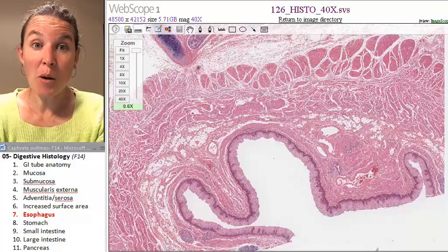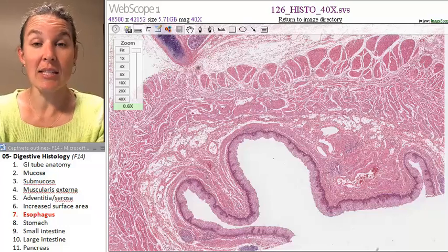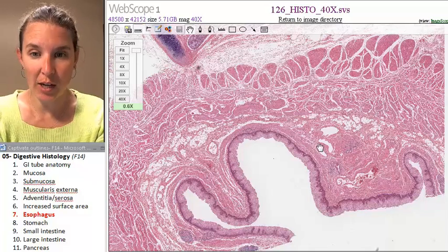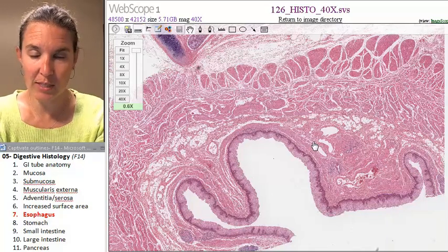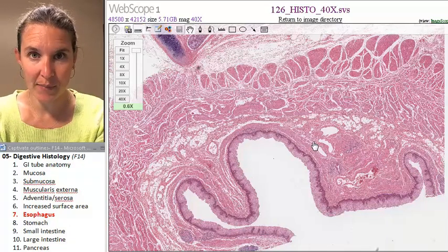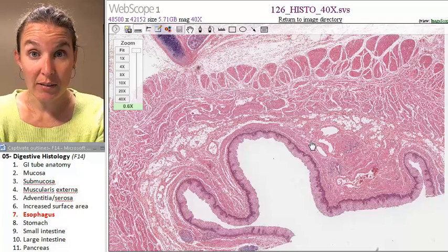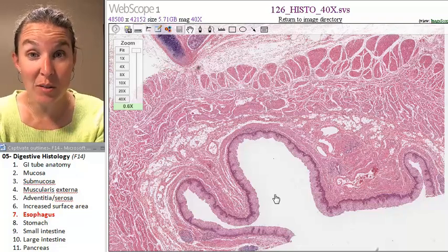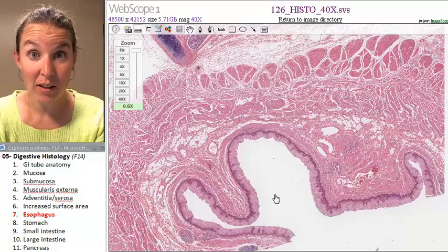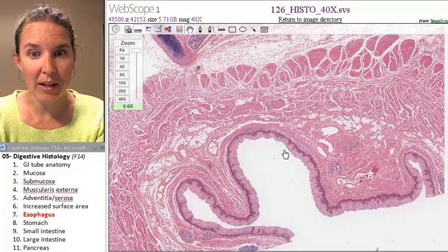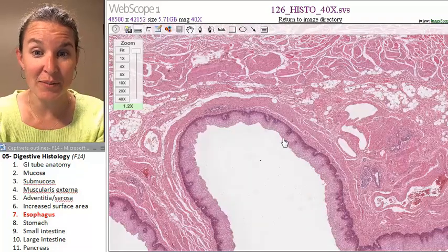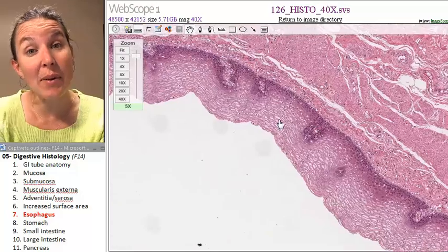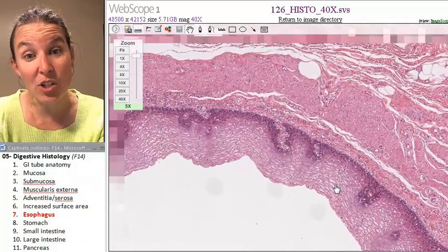The esophagus might be the easiest part of the tube to identify. Check out this slide. Do you see a lumen? I can't draw on this, but here is my lumen. What are we going to expect to find next to the lumen? We're going to expect to find epithelial tissue first.